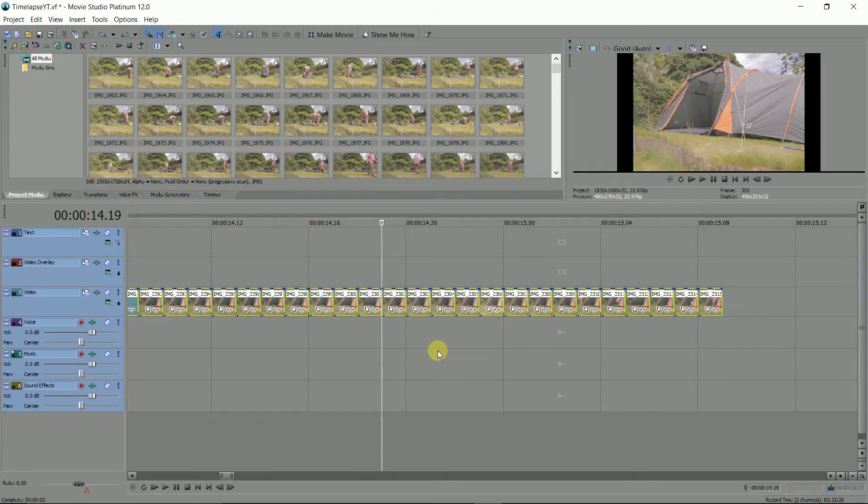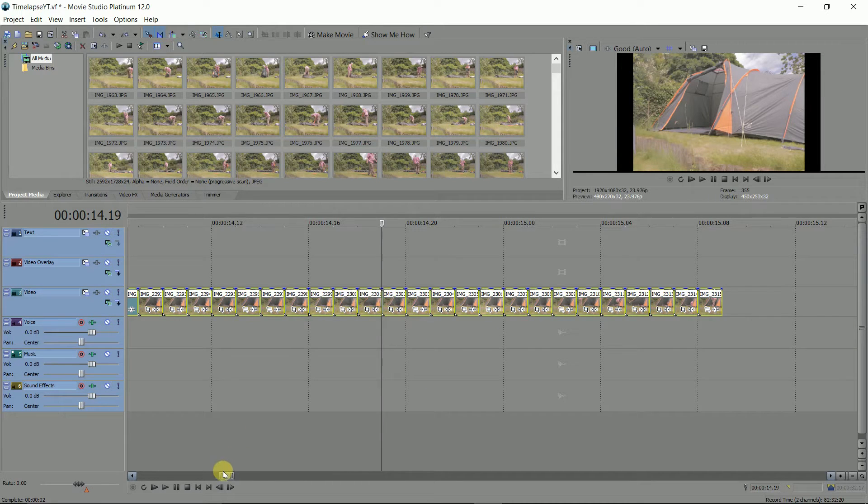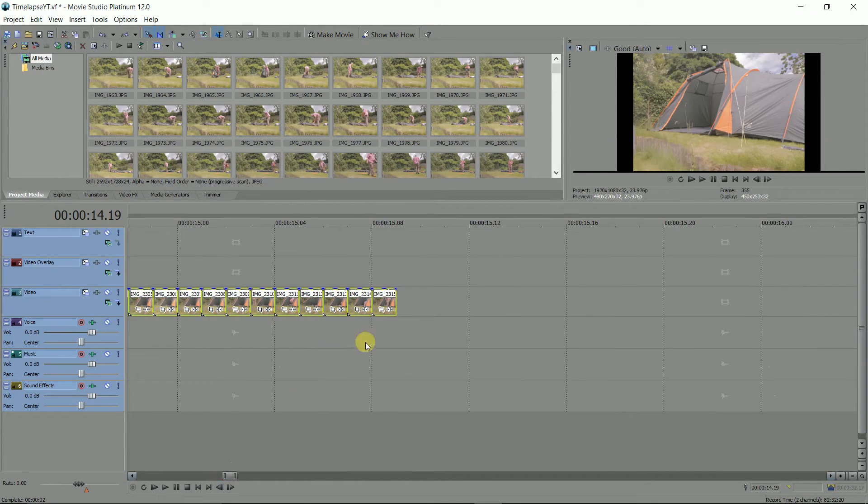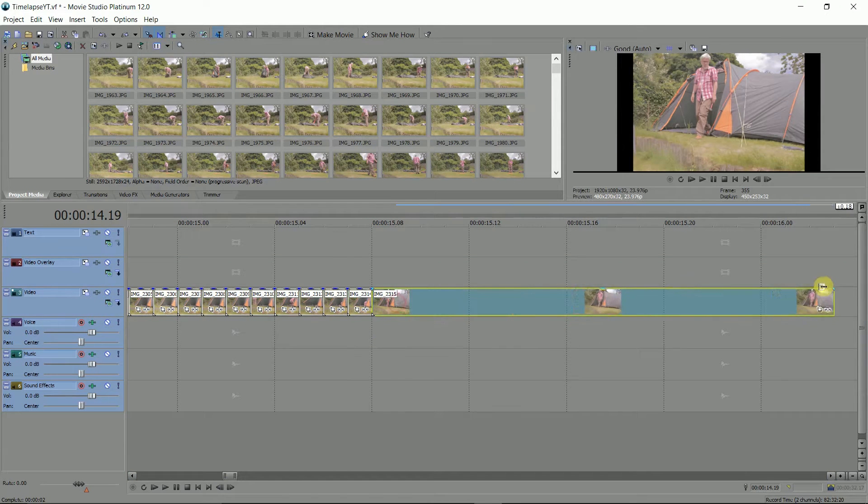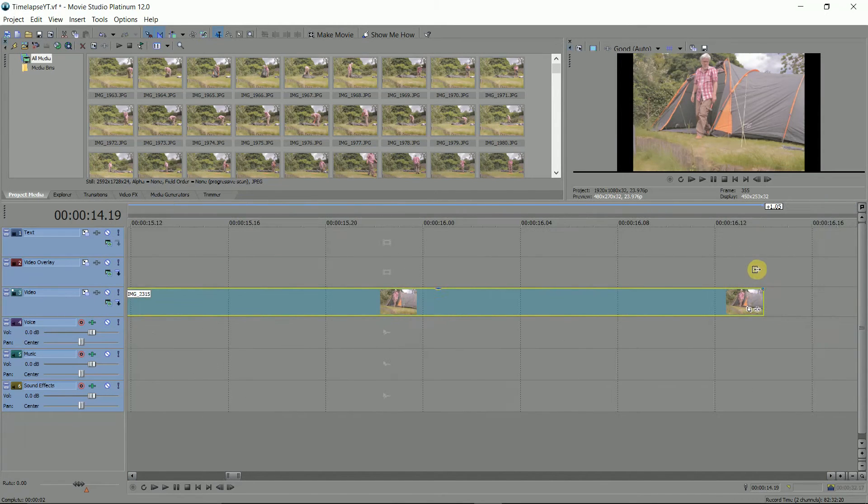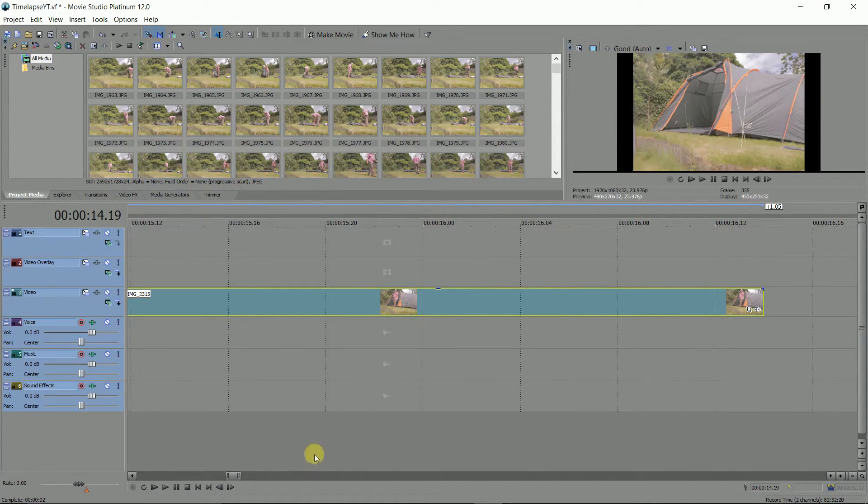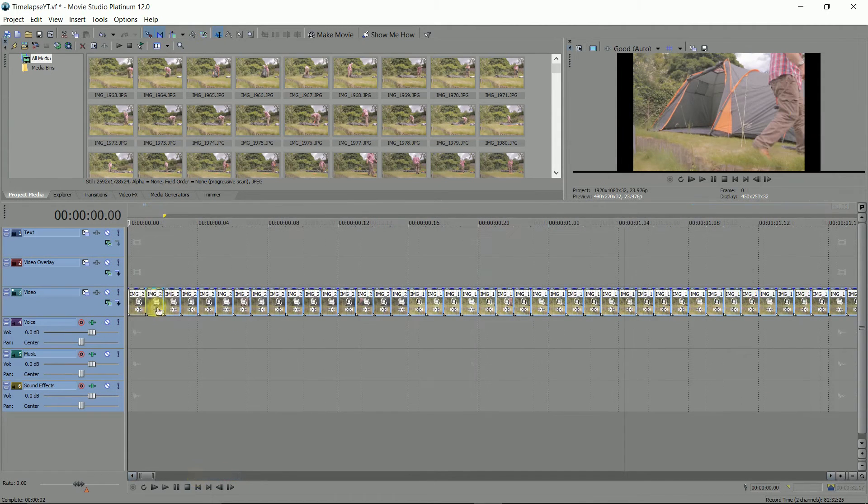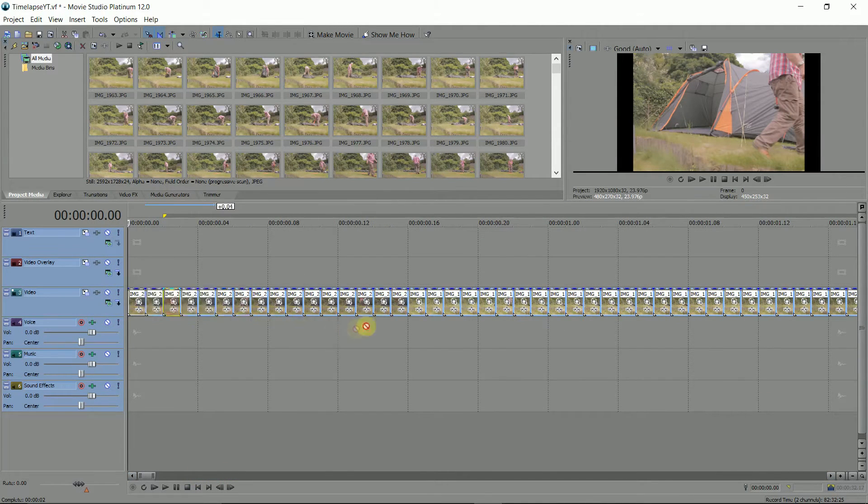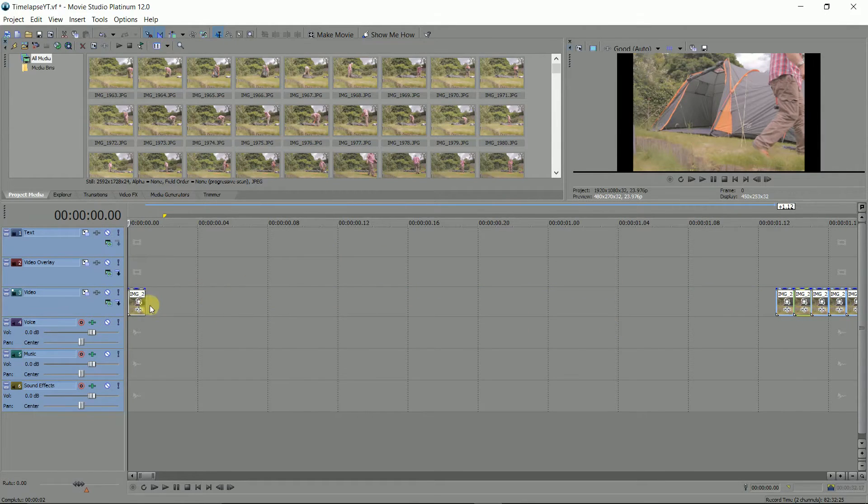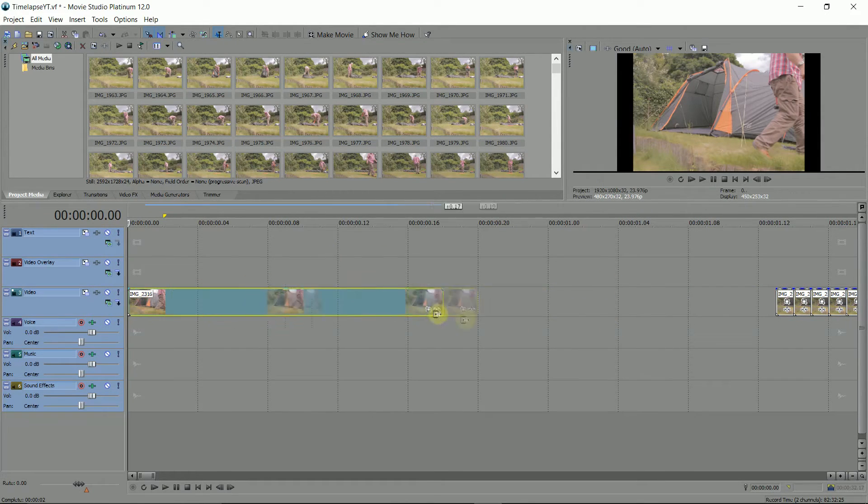CTRL A again to select all. Click on just the last frame and press U on the keyboard to remove it from the group. Now grab the end and stretch it. Add it back to the group by selecting it all and pressing G. You can do the same for the front and remember the opening image can be from further down the video.